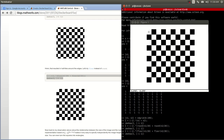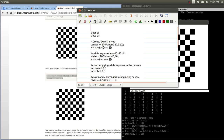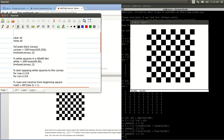A chessboard — this one is 0 to 9, so it's 10. But a real chessboard is: rook, knight, bishop, queen, king, bishop, knight, and rook — so it has two too many. So what I'm going to do is write a little program here to do a real chessboard, and I will explain the code as I do it.